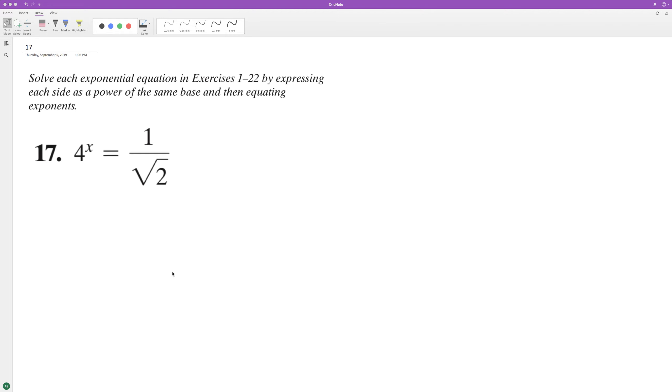Solve for x. First thing we can do, it looks like our common base here in this instance is going to be two. So we can change four into two raised to the two x.